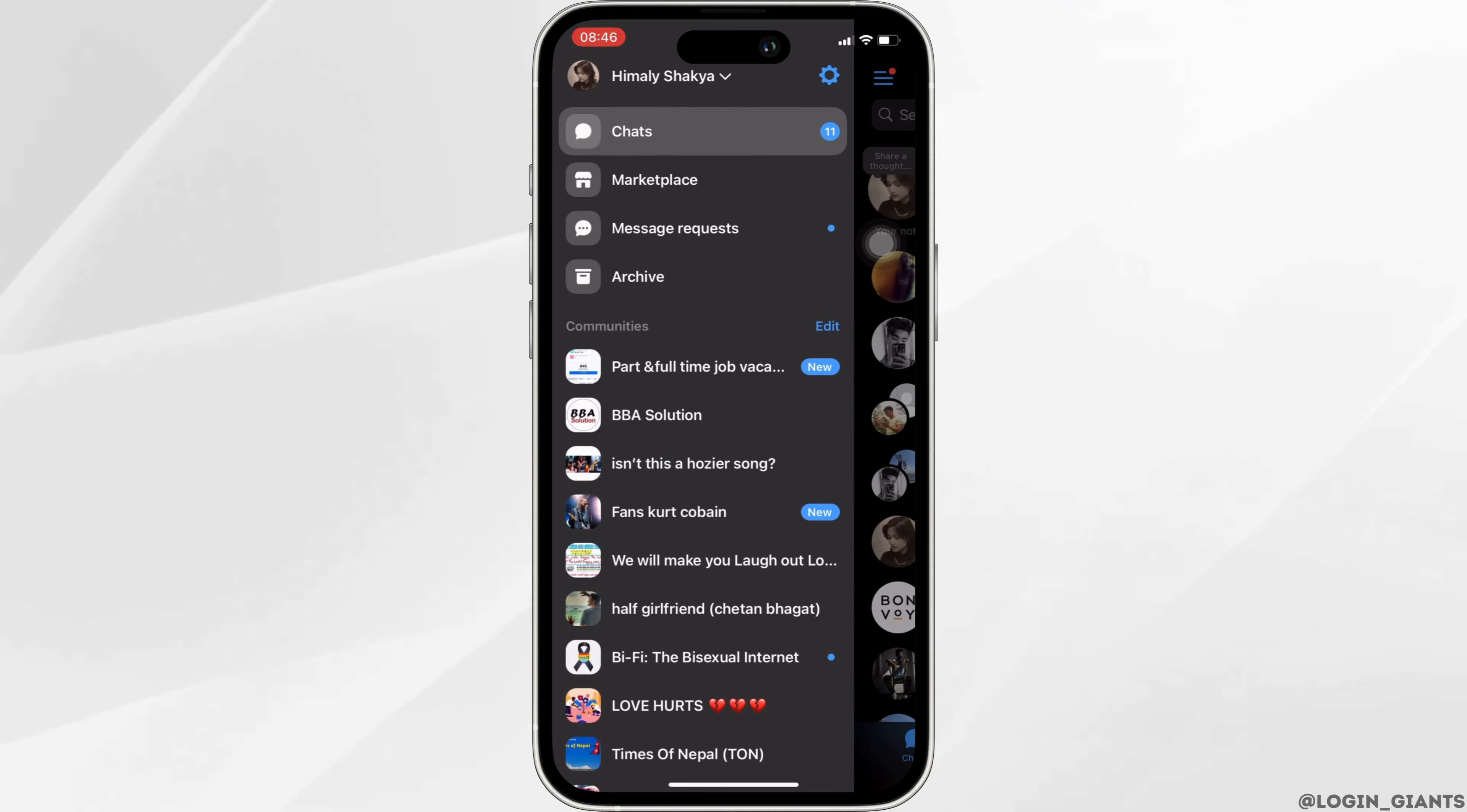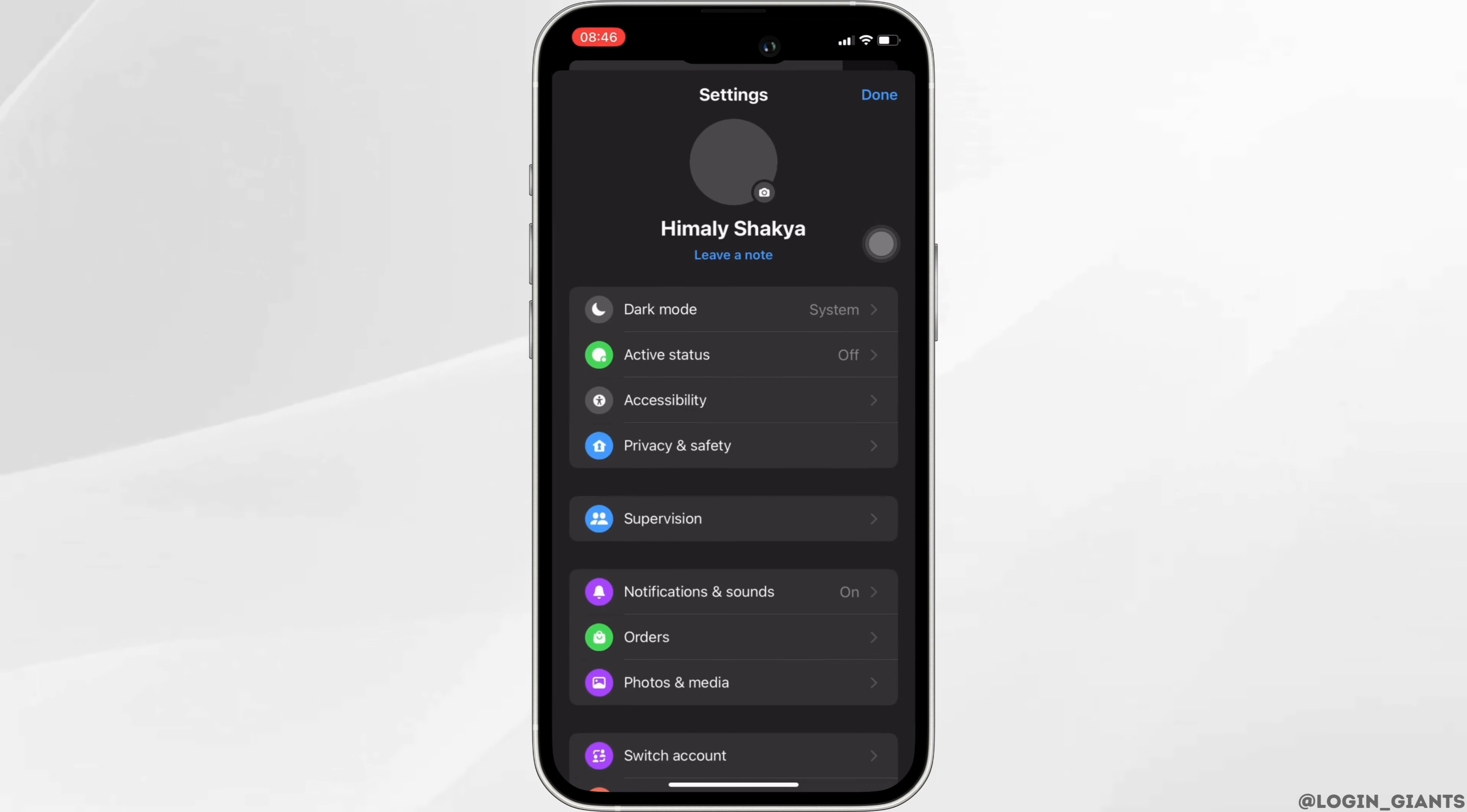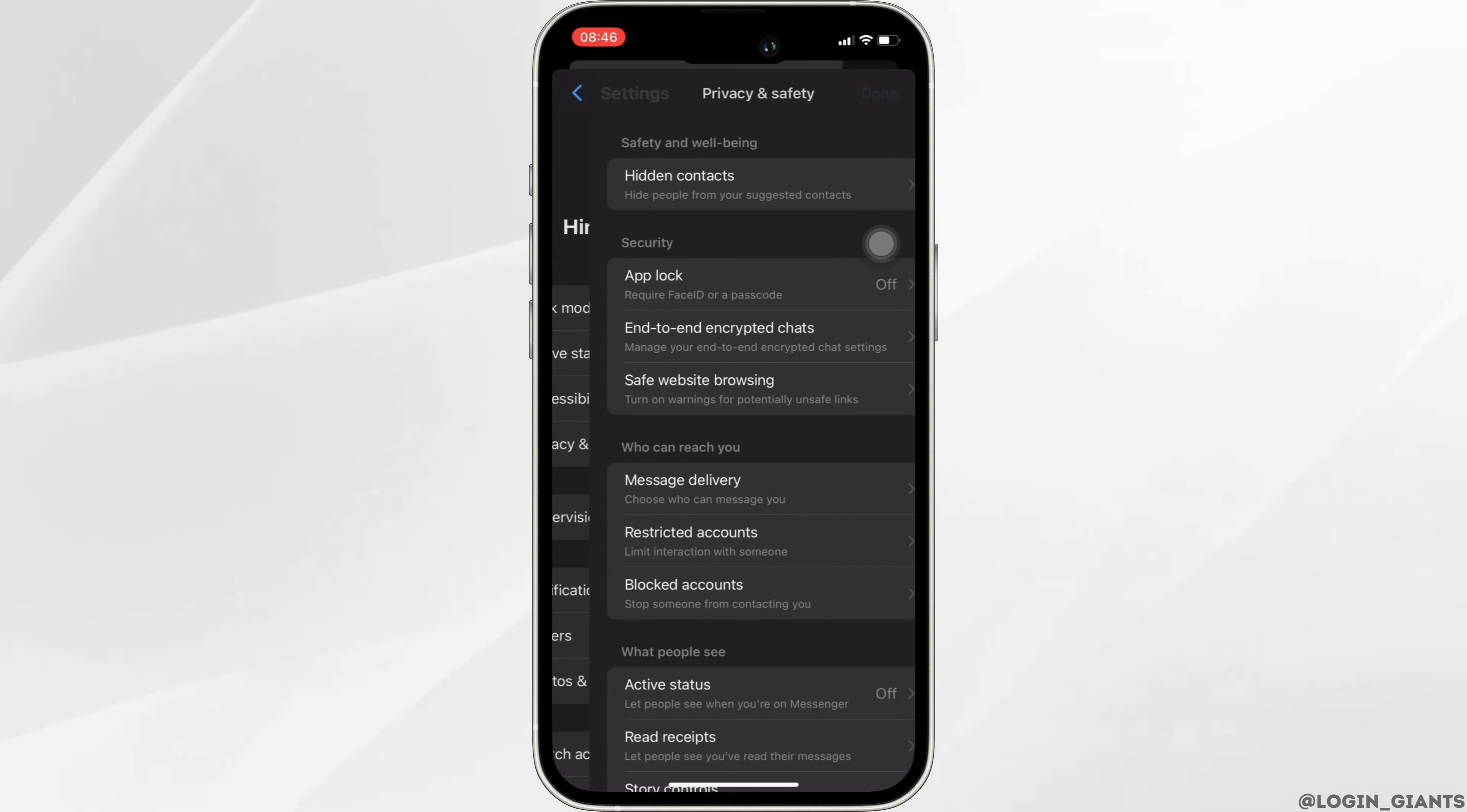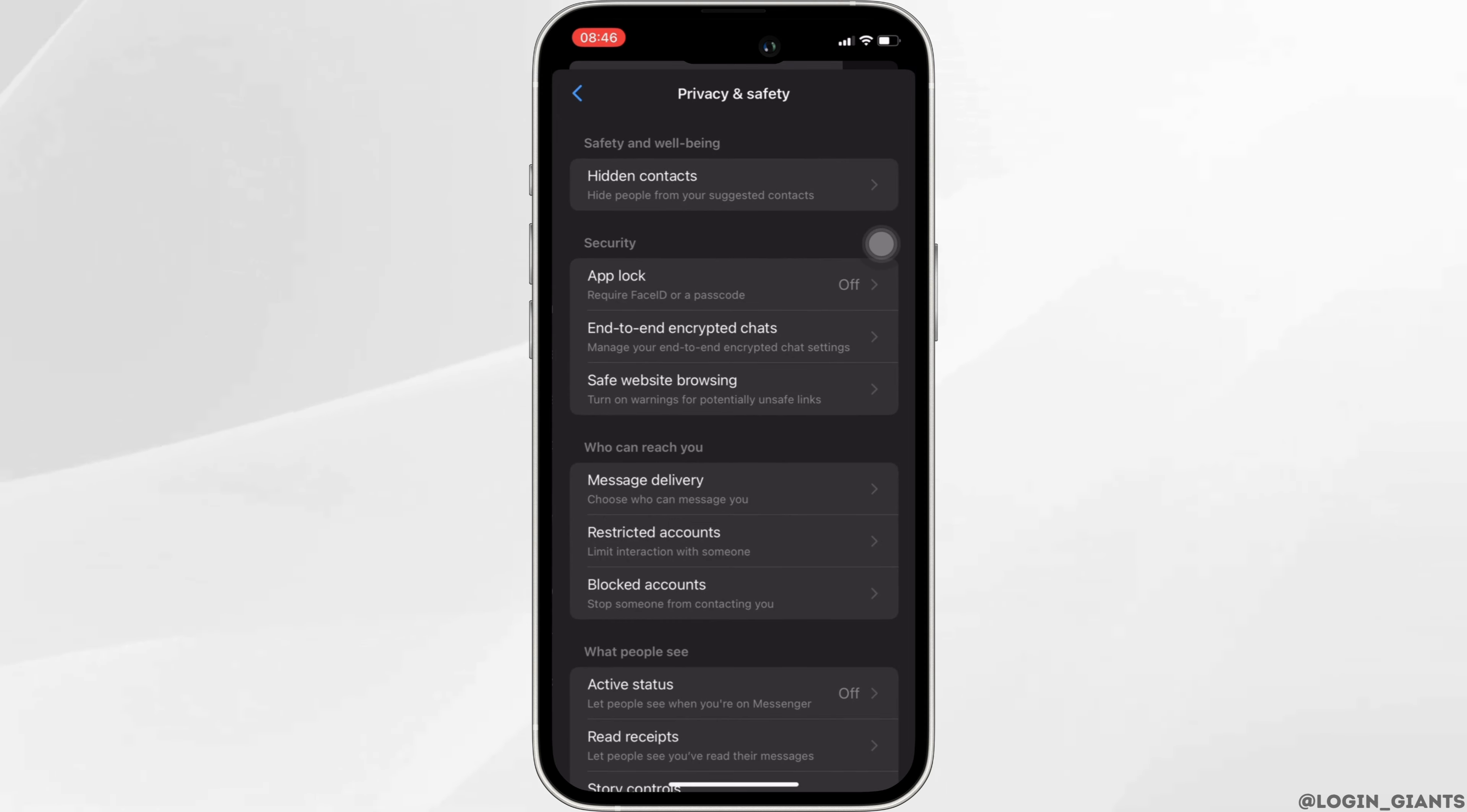Then click on the settings icon, head over to privacy and safety, and move into end-to-end encrypted chats.